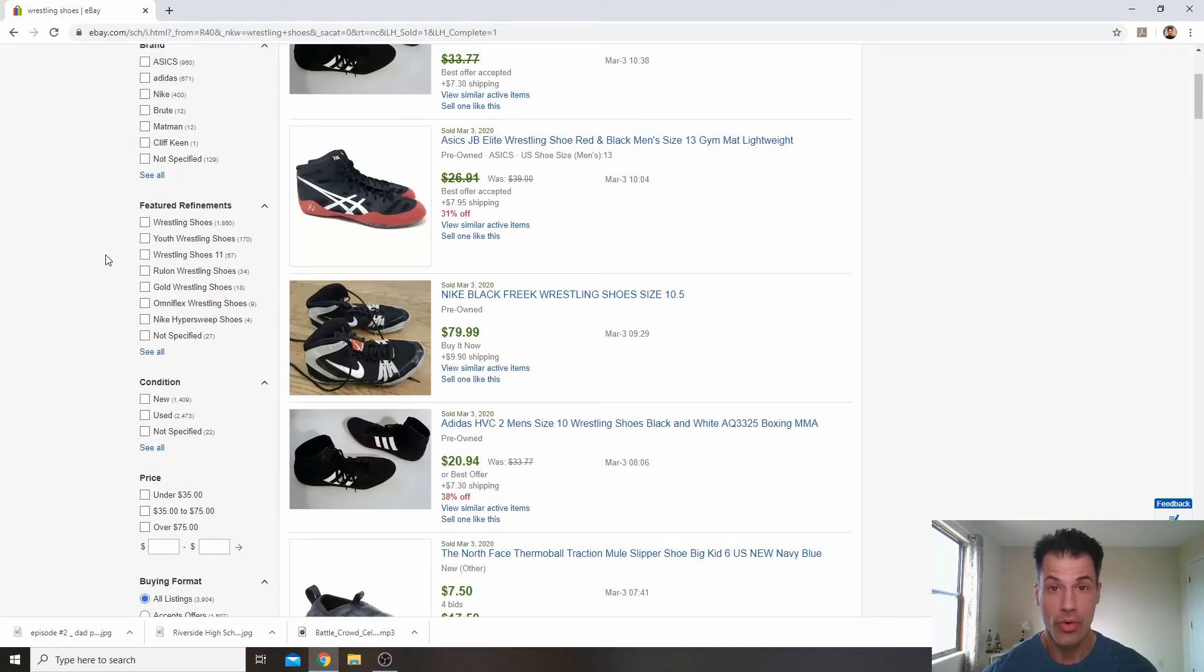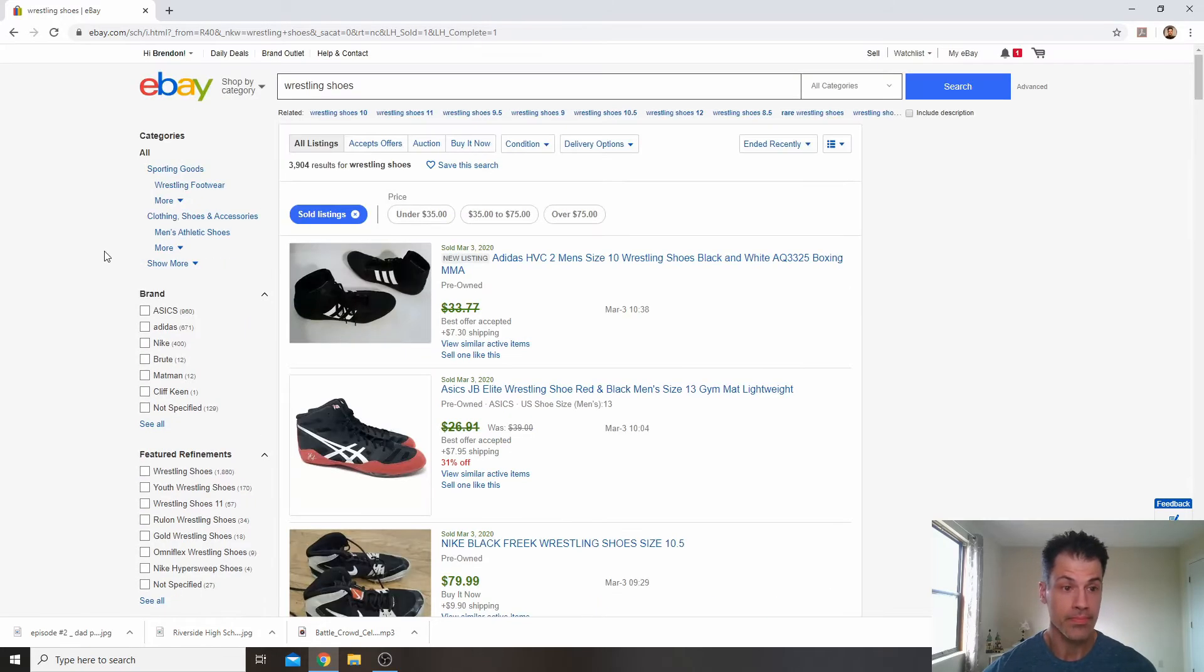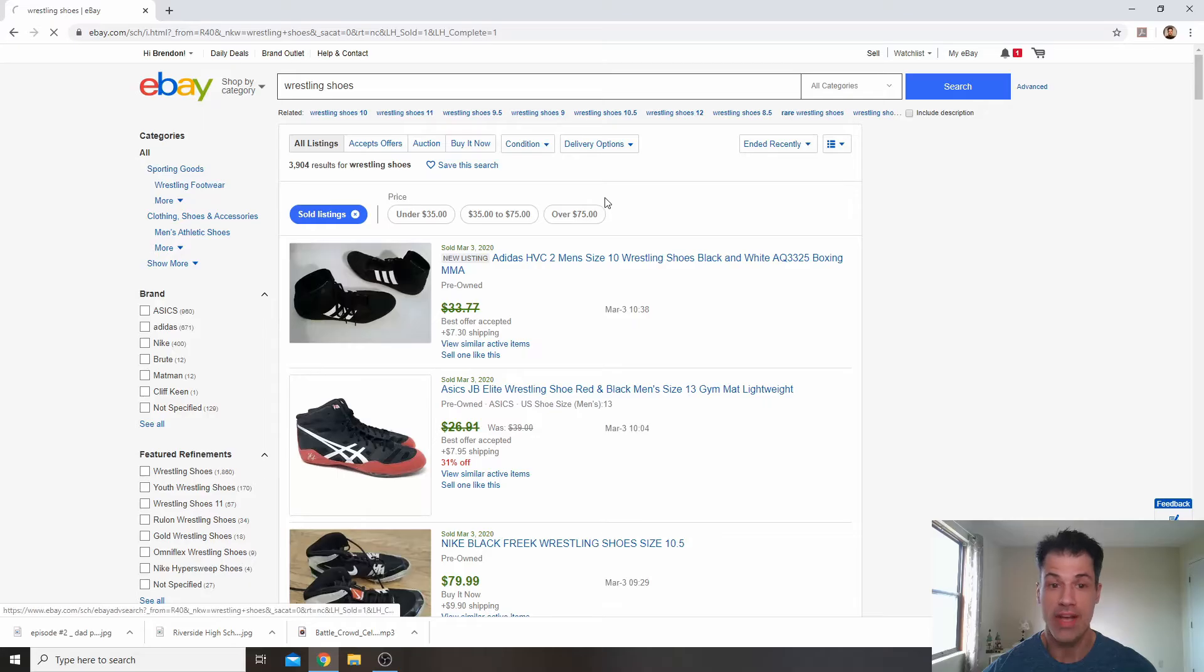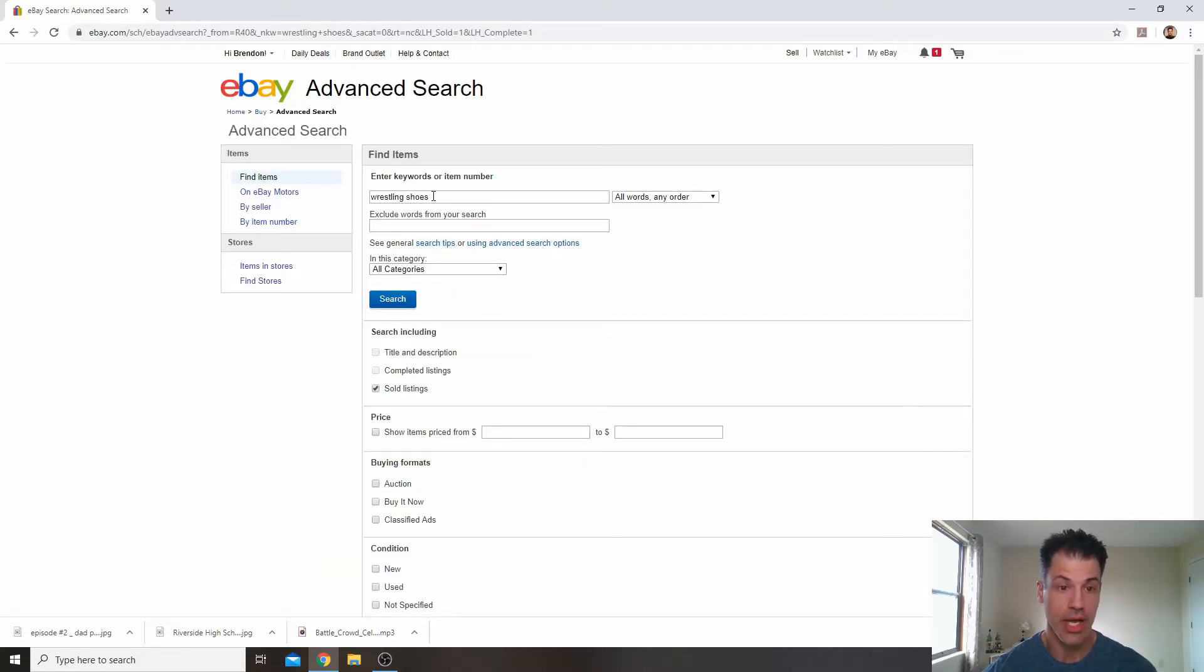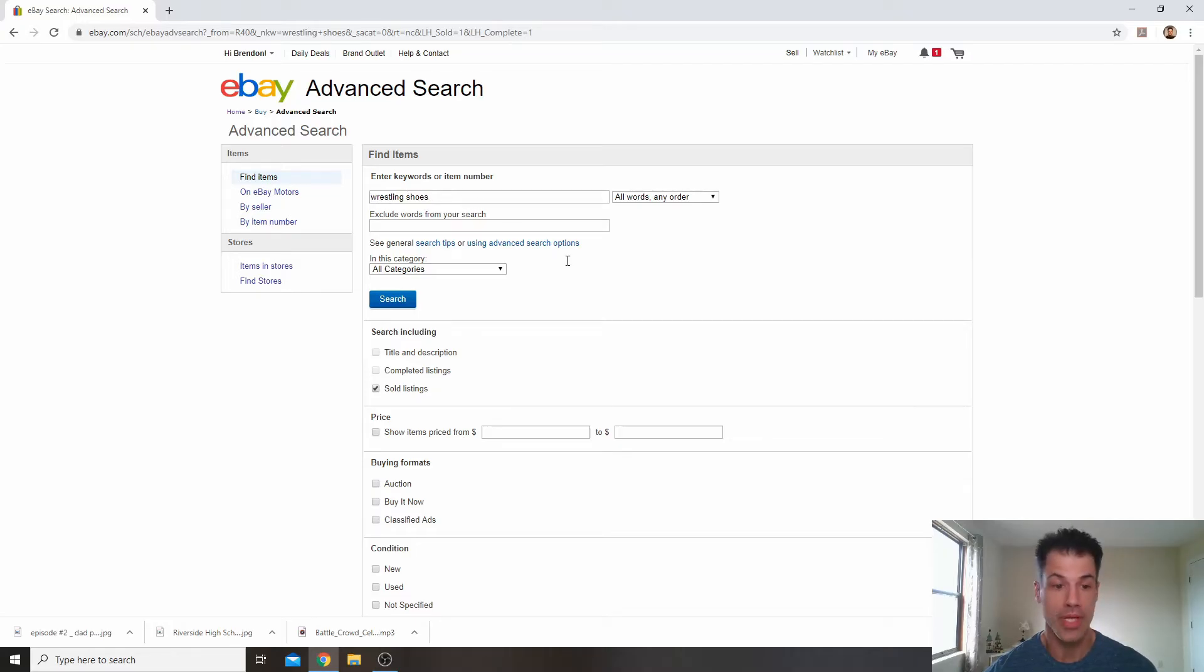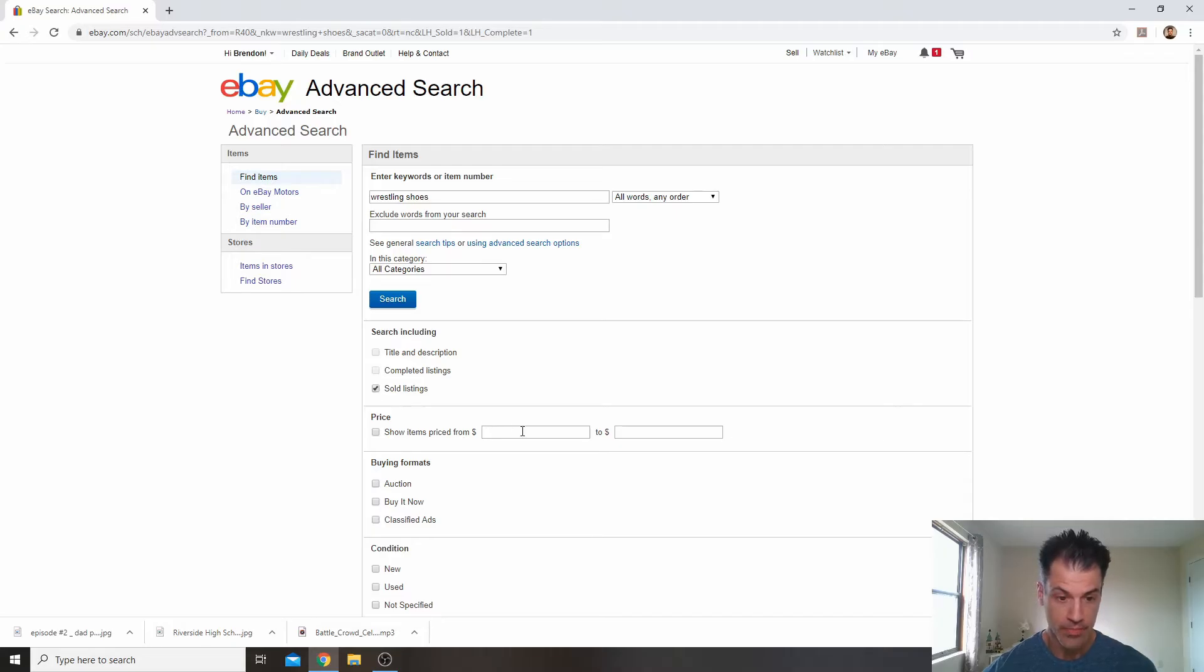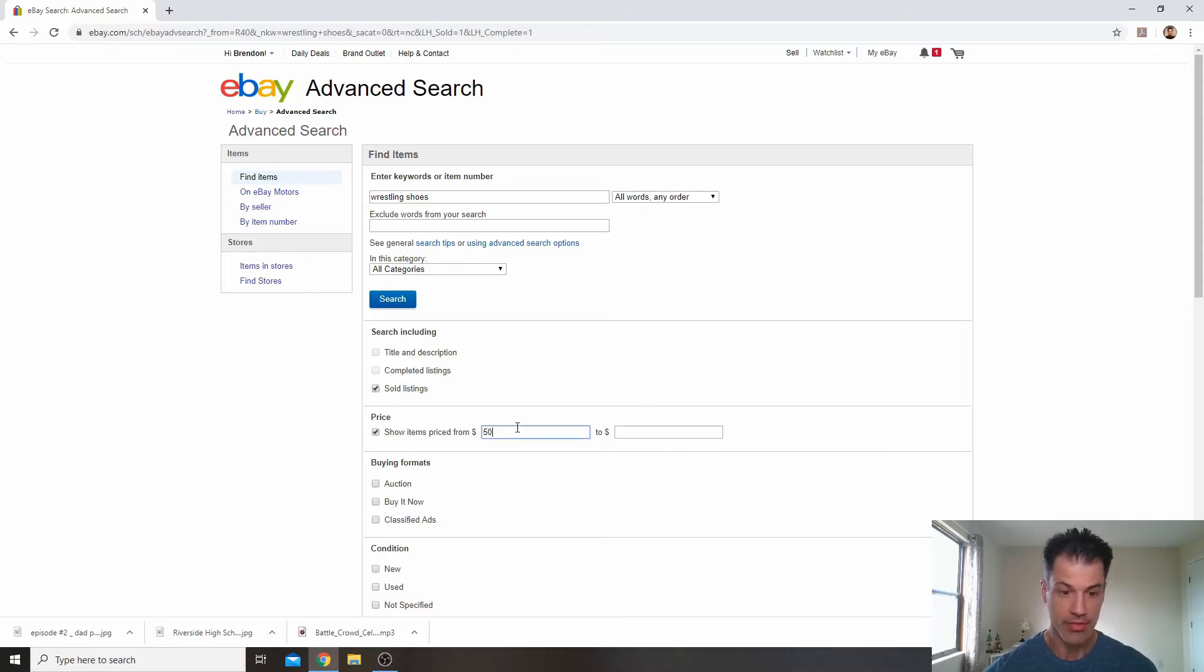The next thing we're going to do is we're going to go into the advanced model. We're going to look for ones that are selling for over $50. Okay, so you look here. I have wrestling shoes as the key term that I'm going to use. We're going to look for the sold listings.